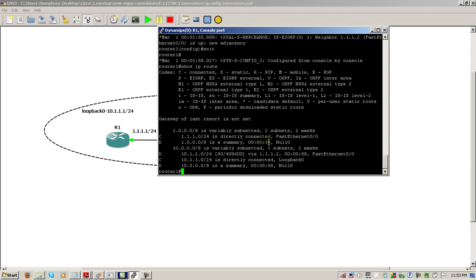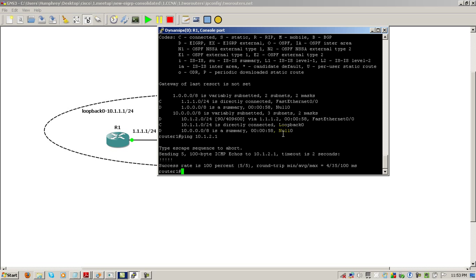The route going to the loopback of router two looks the same, it's still the slash 24. And that's because no auto-summarization is set on router two. So here we should be able to ping 10.1.2.1. And everything works out just as we thought it would. We still have reachability.